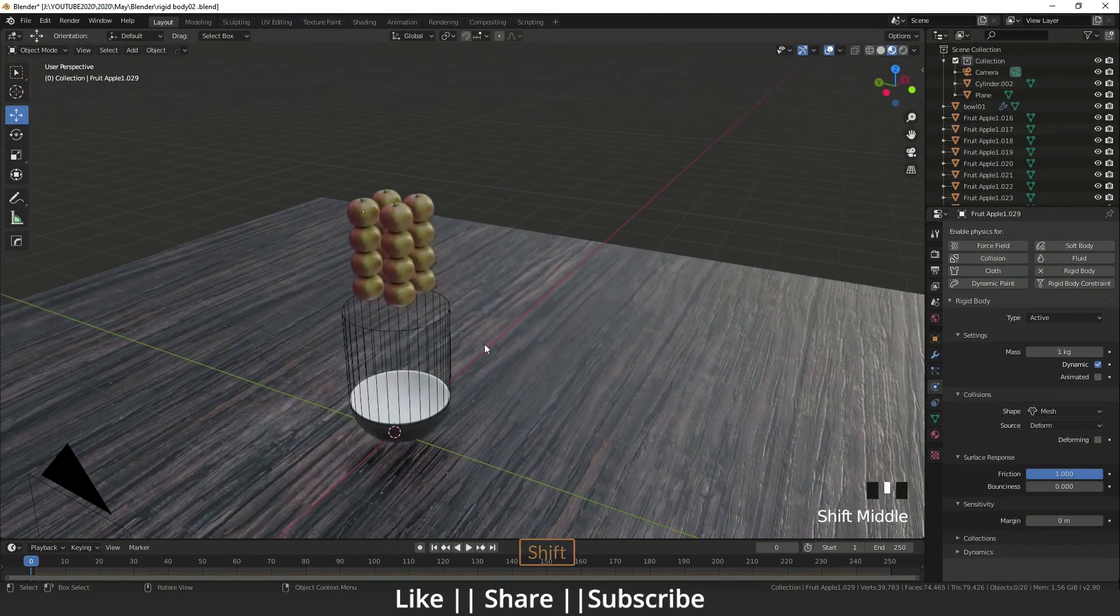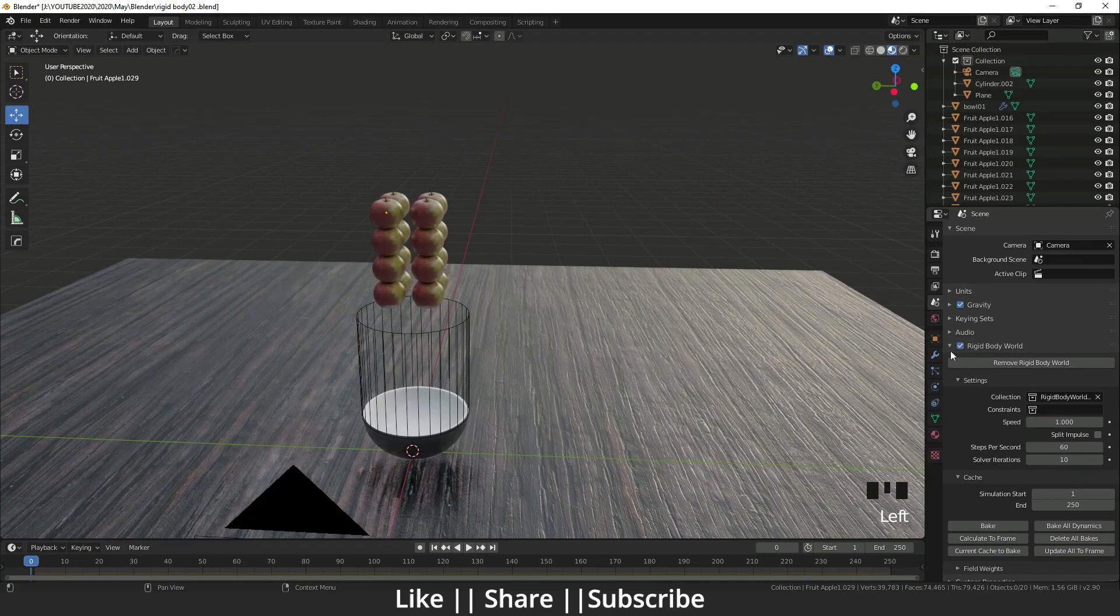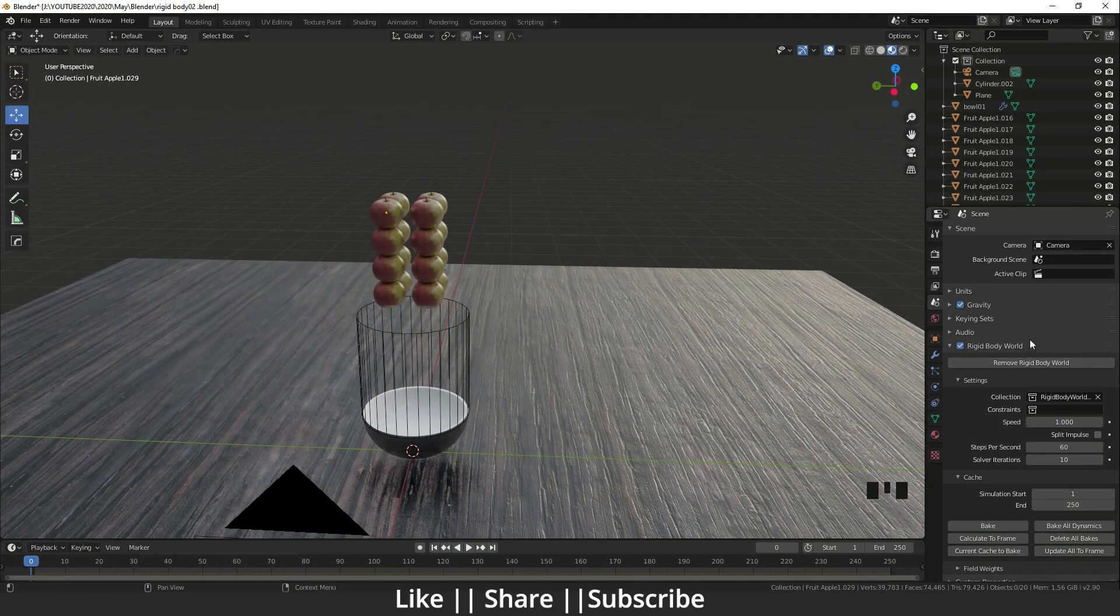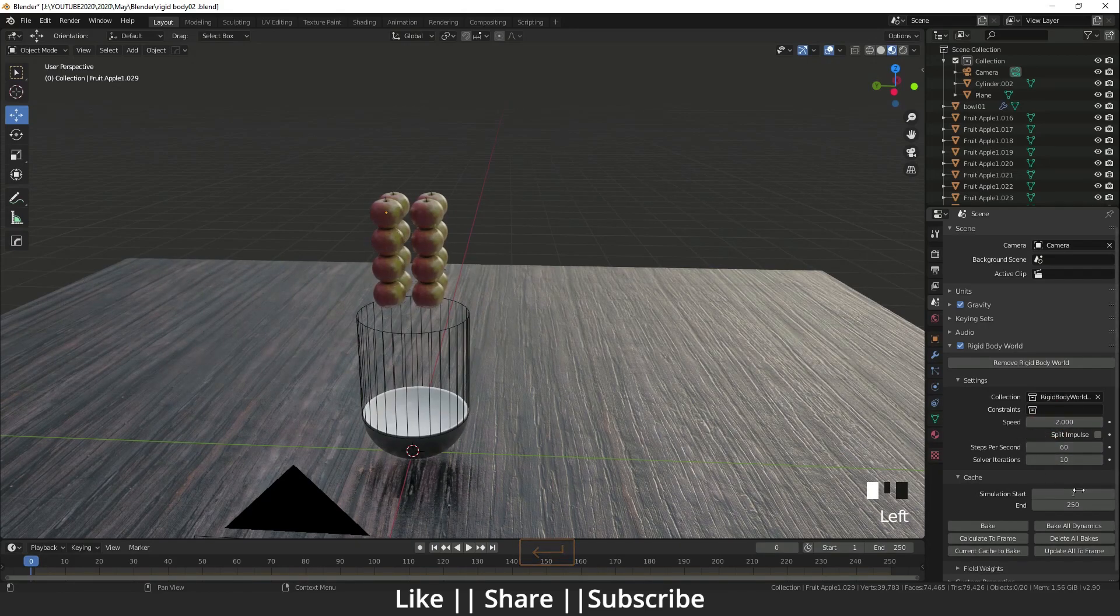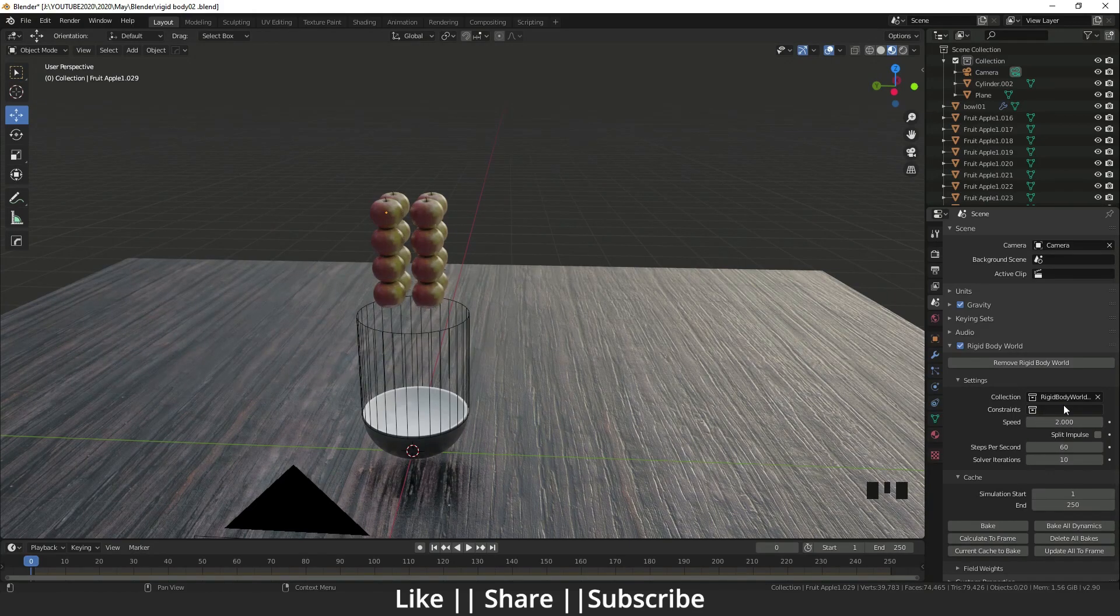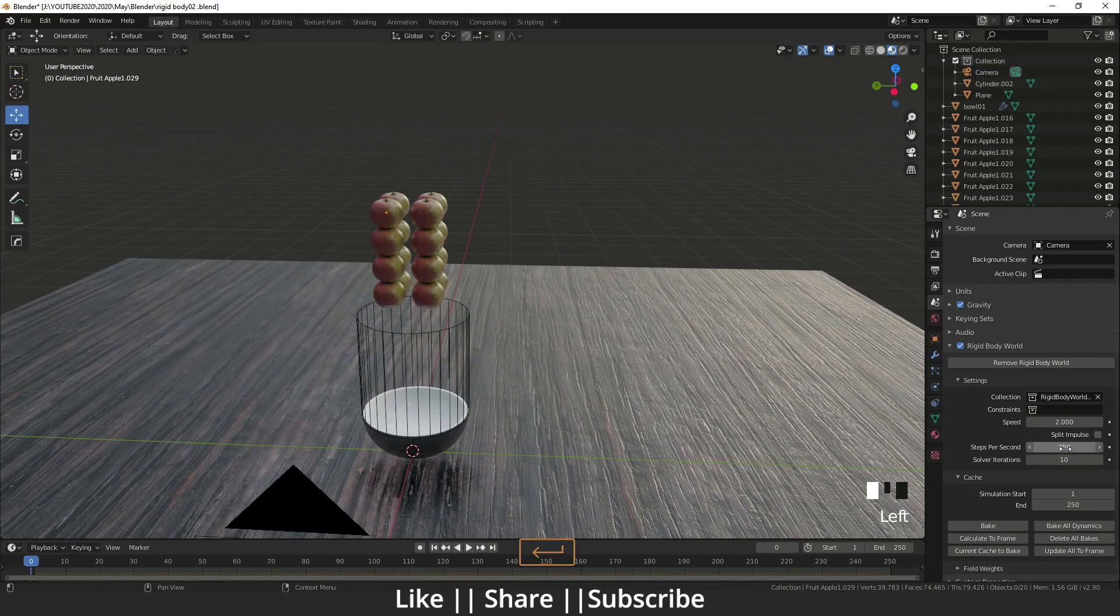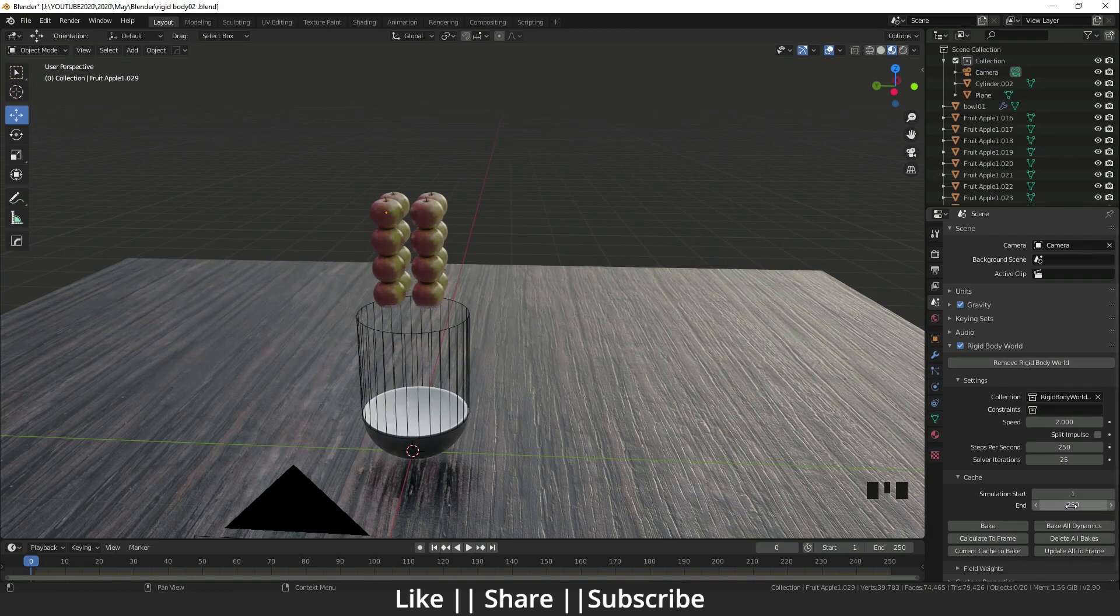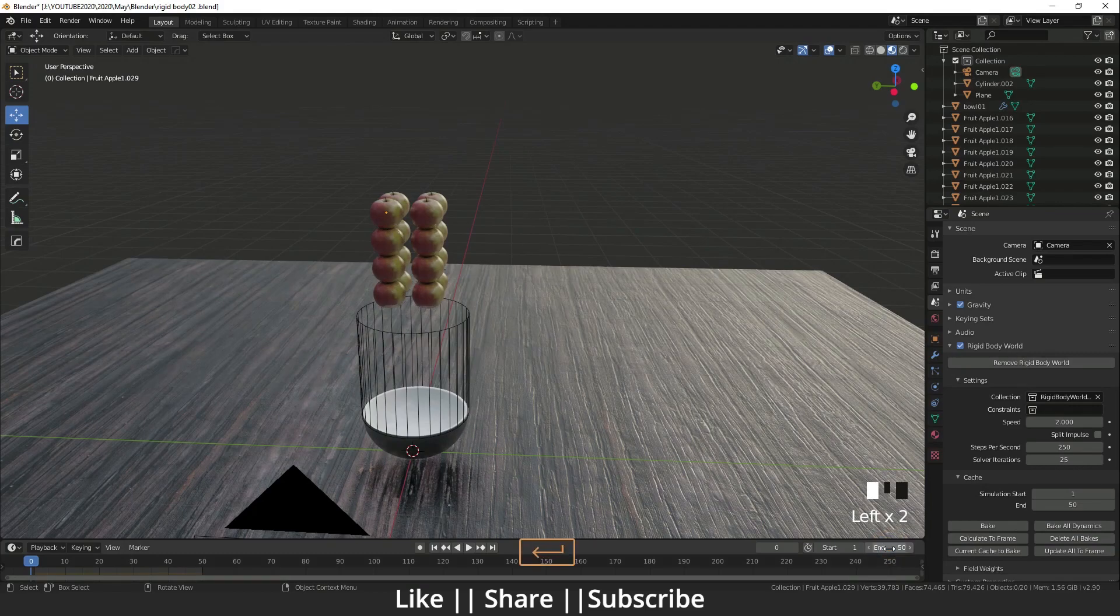Now I will go to the rigid body world - this is in the scene property. Here I will set the speed to 2, which is basically animation speed. I will set the steps per second to 250 and iterations to 25. I will set only 50 frames as the end frame, and here I will also change it to 50.